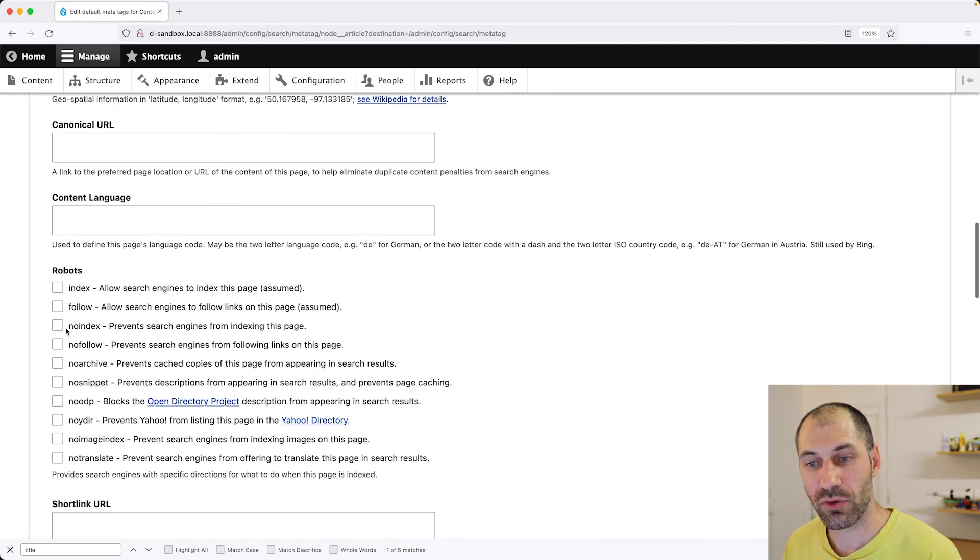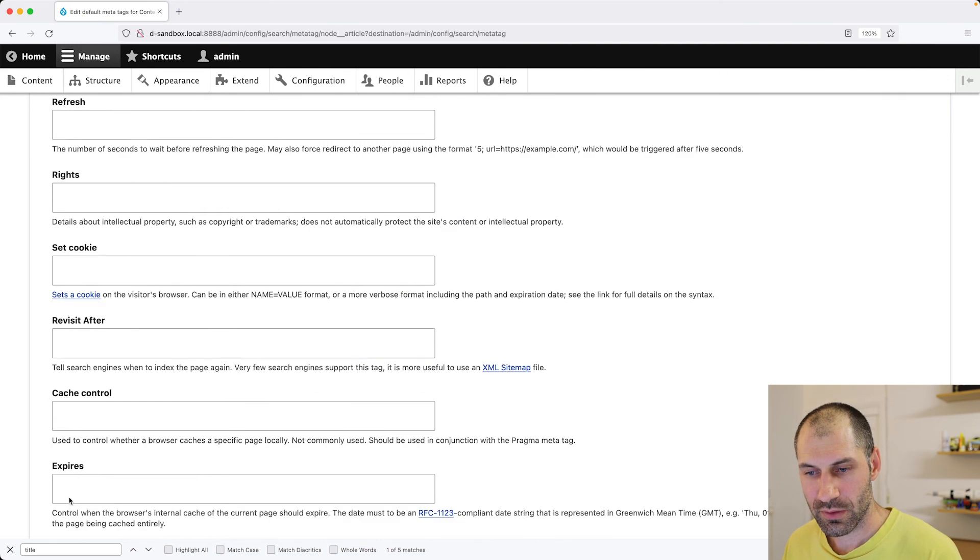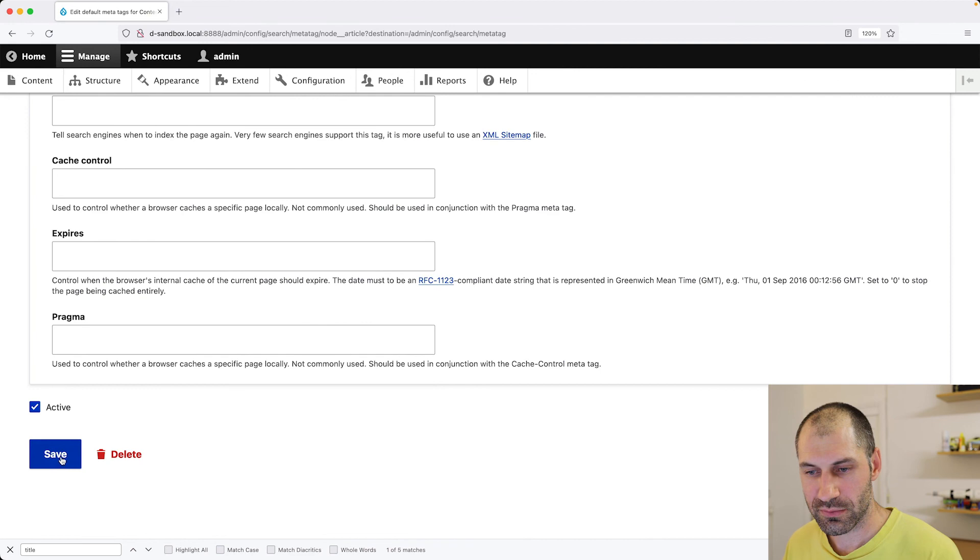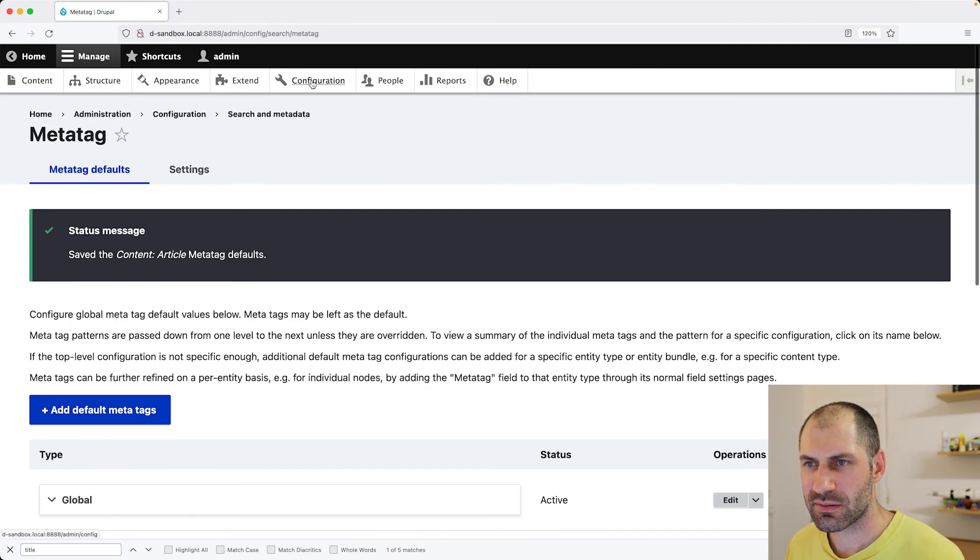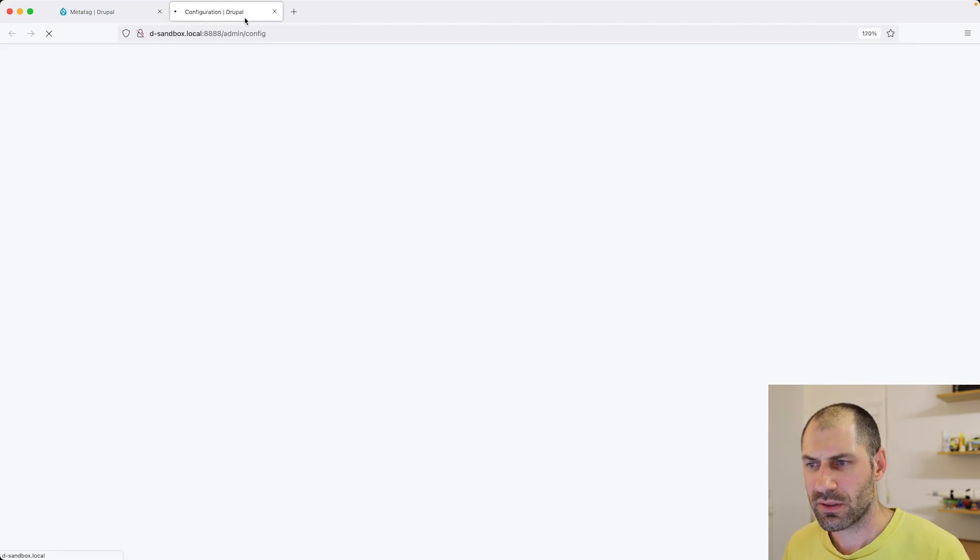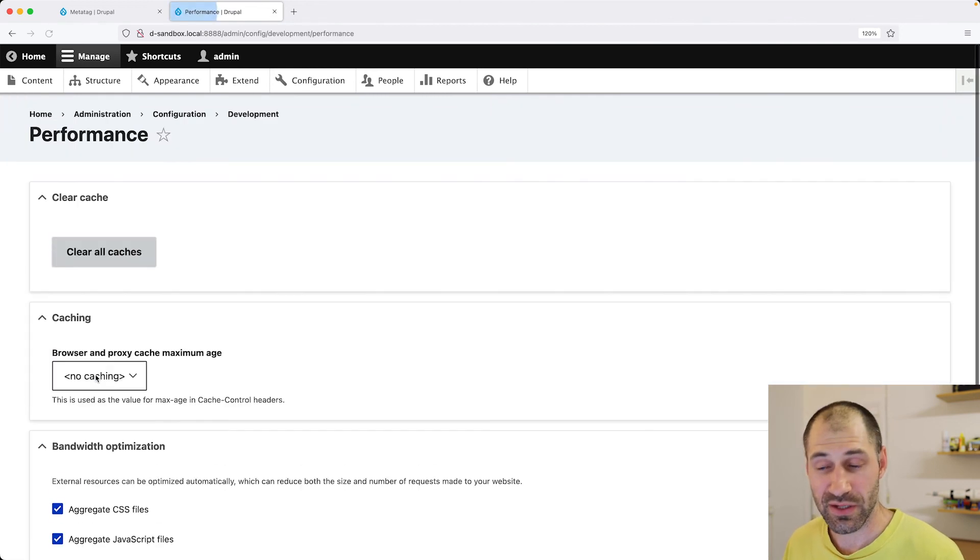Scroll down, click on save and let's clear the cache as you have to. And now.